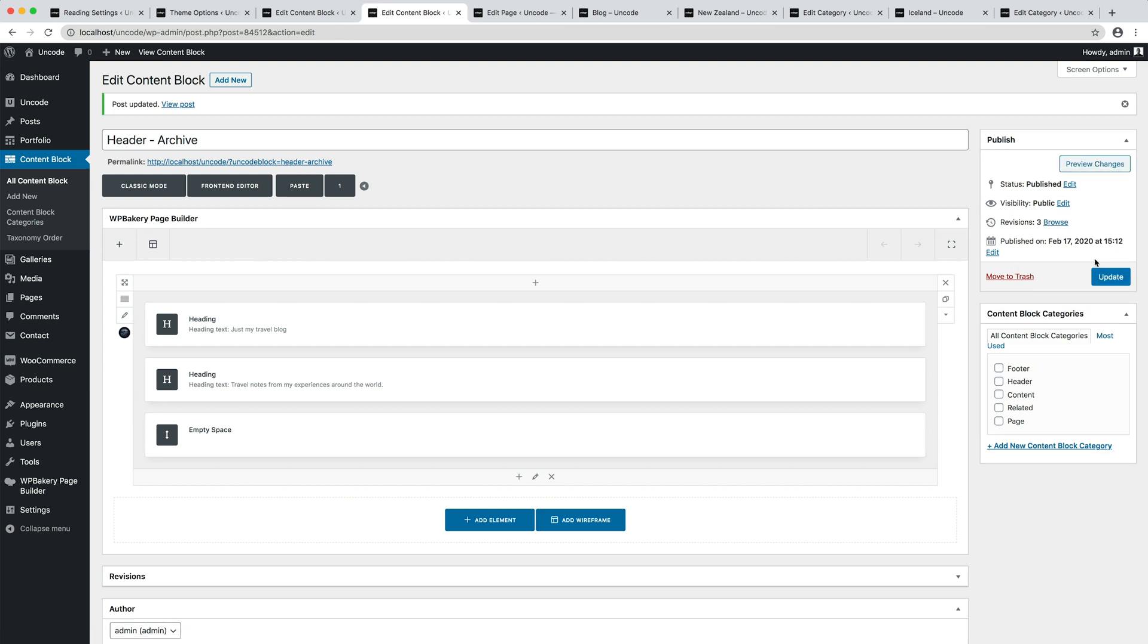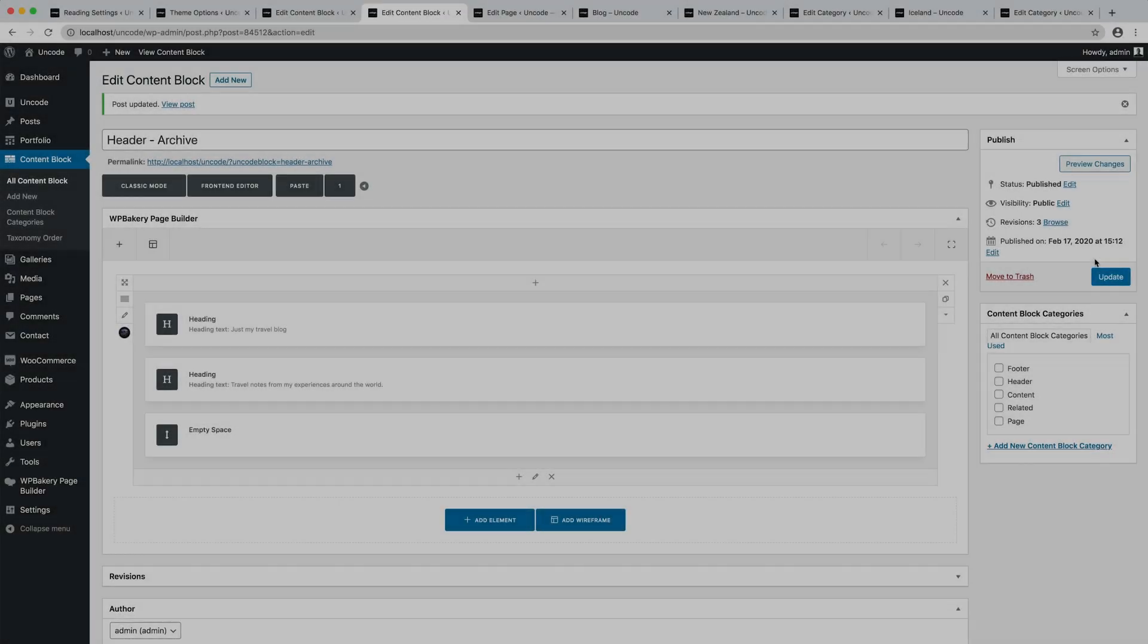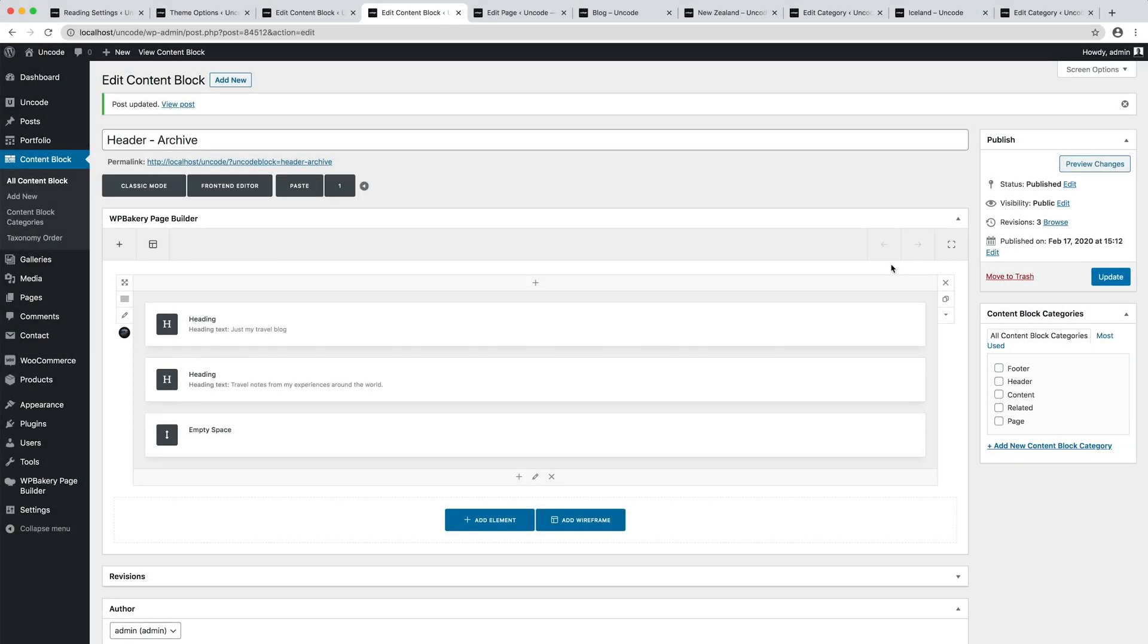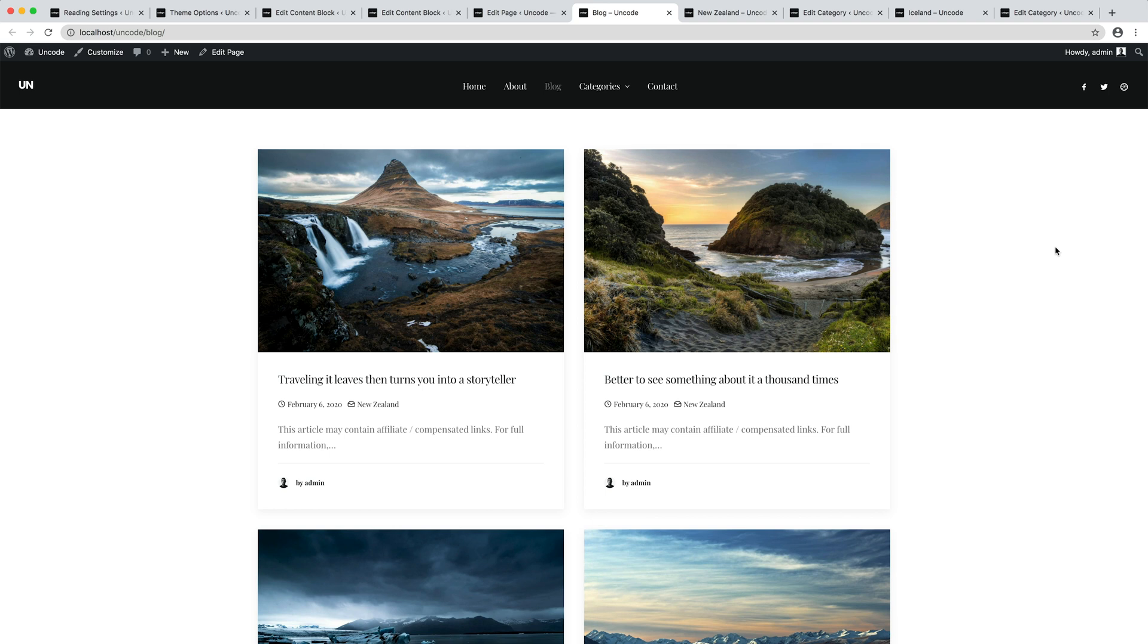Okay, now we have two content blocks. One for the header and the other one for the content connected with the theme options. Let's see what happens. Are you ready? Okay. I refresh our main index and...